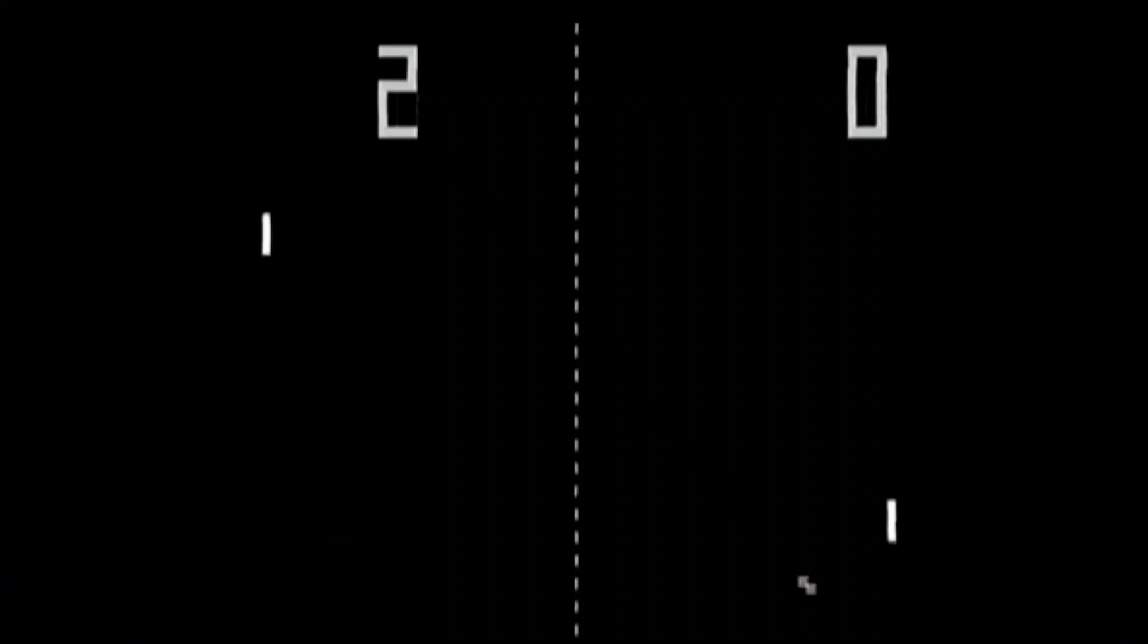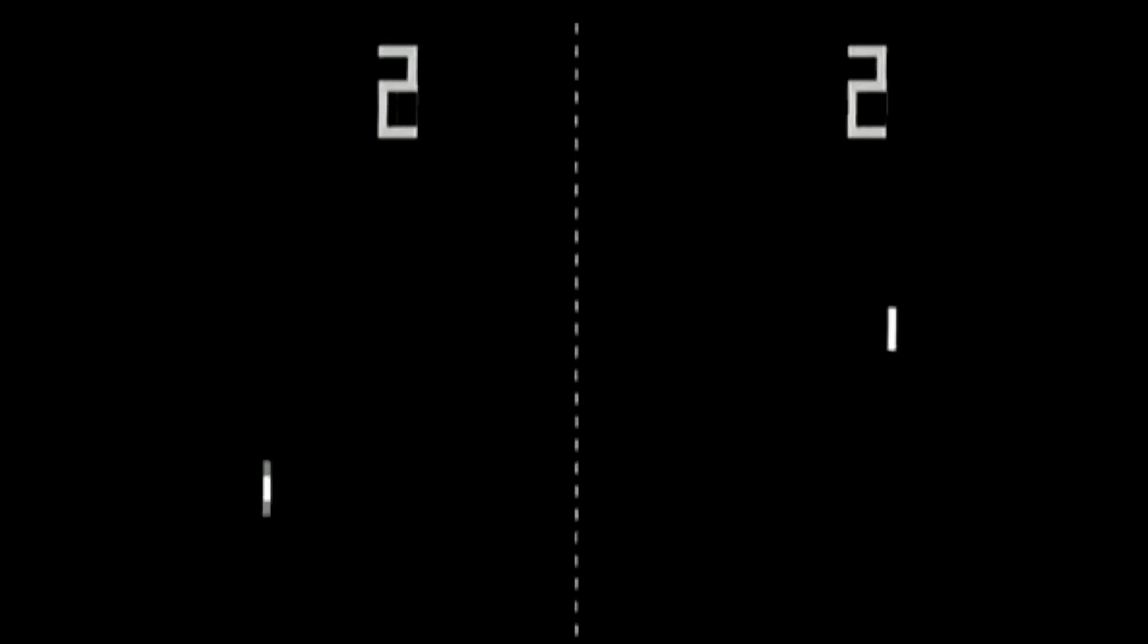When we say the name Pong, it instantly brings up images of a black screen with two white lines and a bouncing ball. Back in 1972, this was revolutionary.